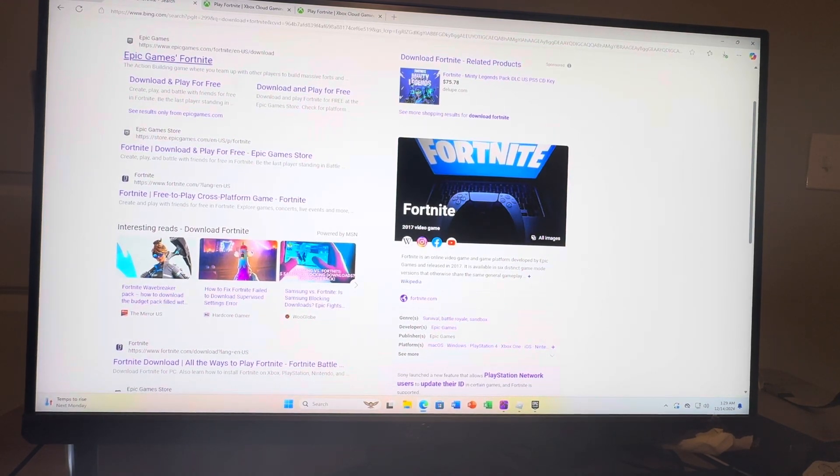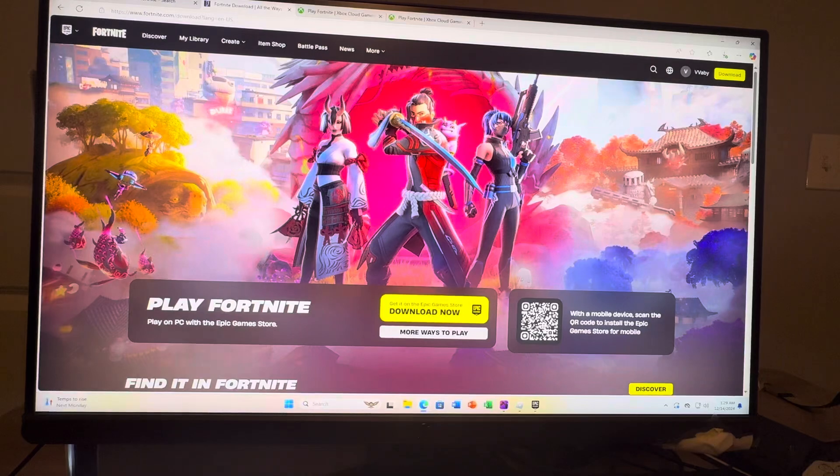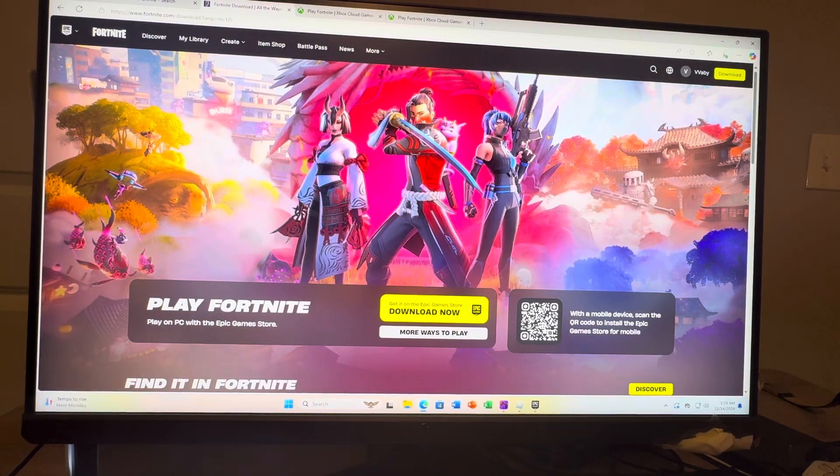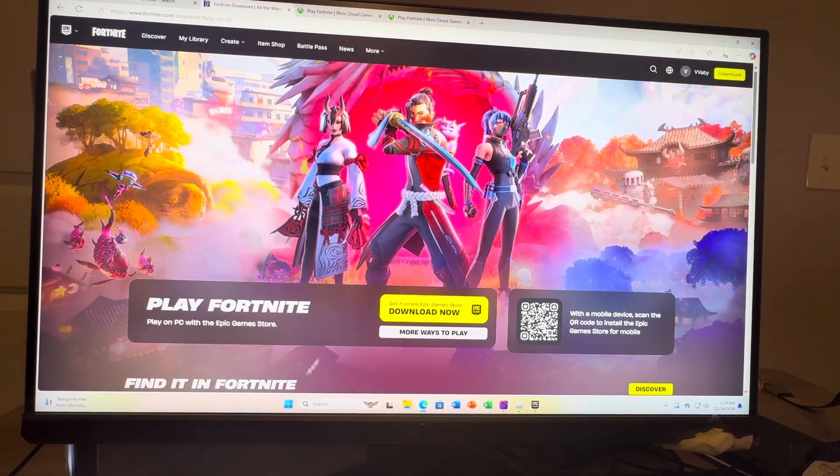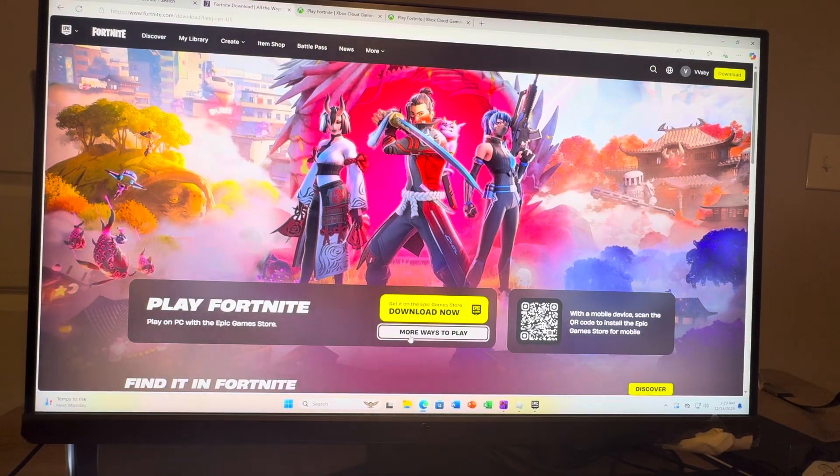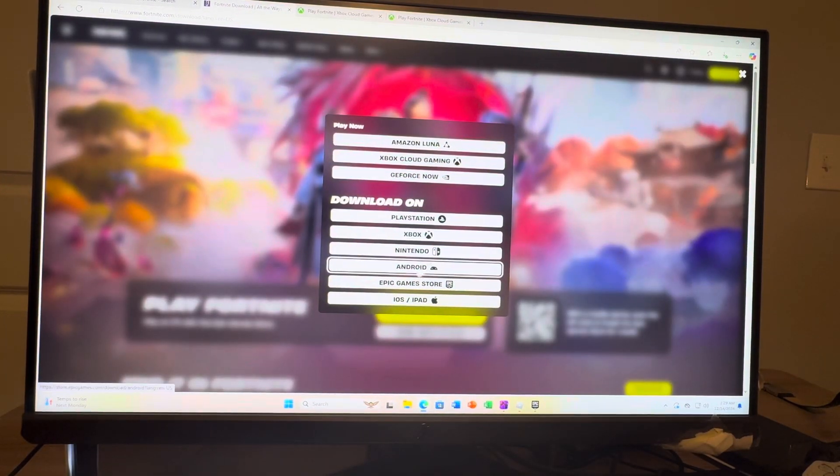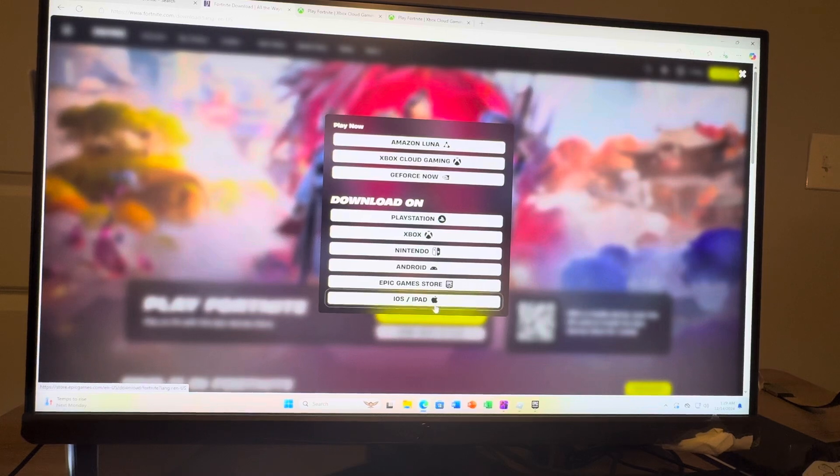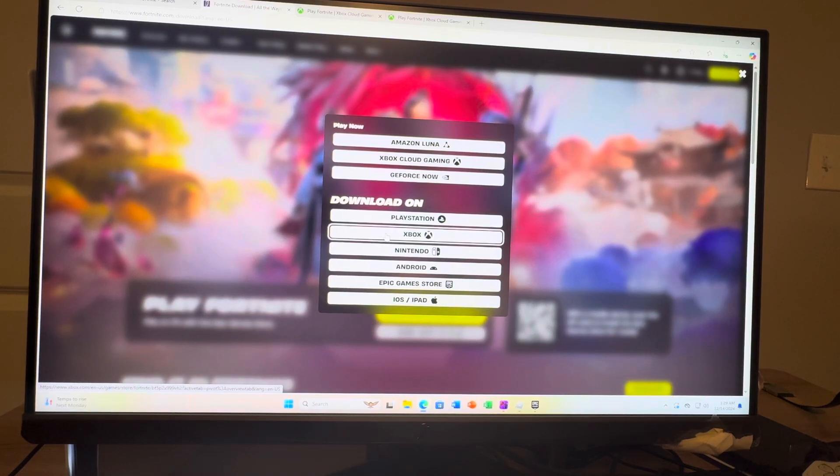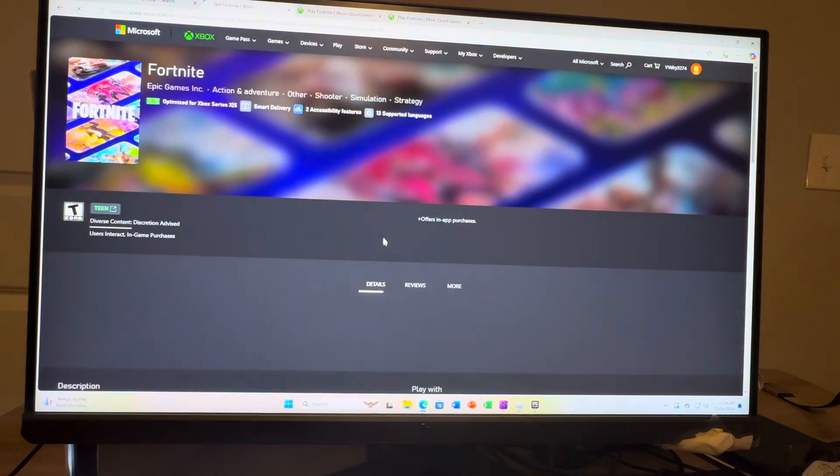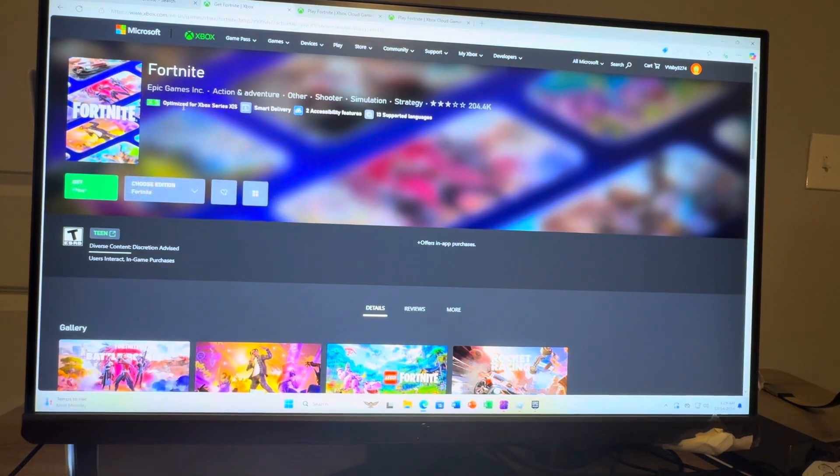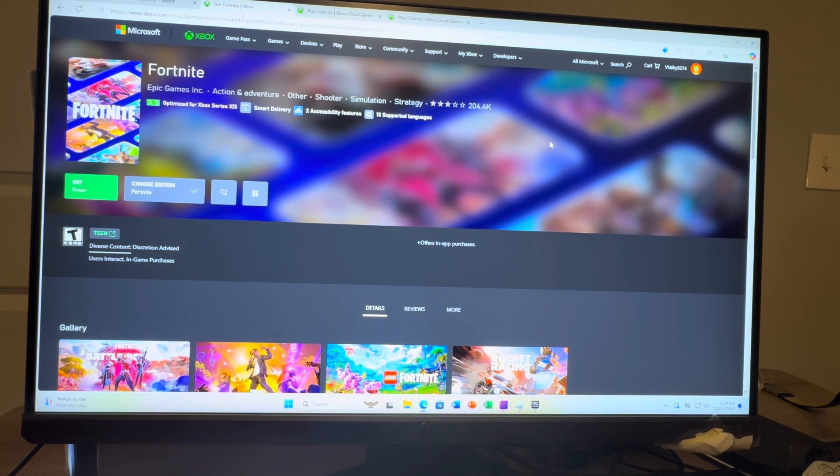You can also just go to Epic Games Fortnite right here on the Epic Games launcher. Go to more ways to play and you can see all these right here. And then you just want to do download on Xbox. And you can then see it right here in the Xbox store.